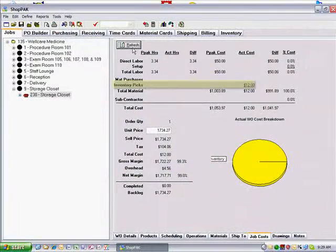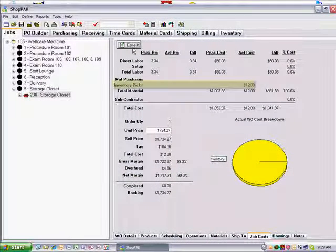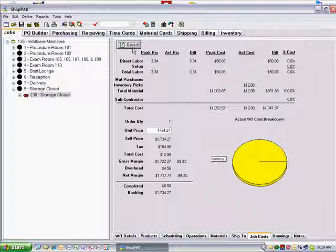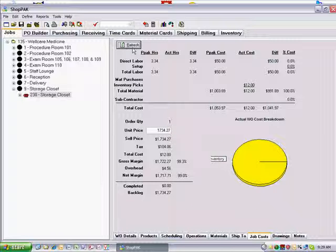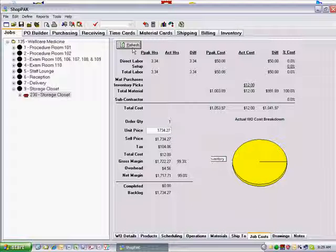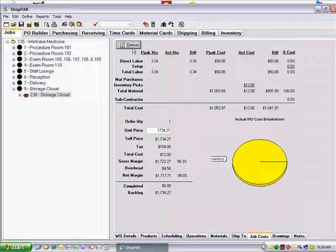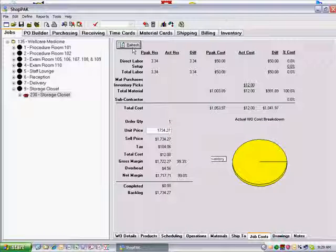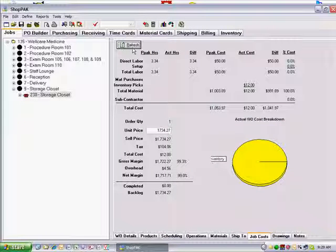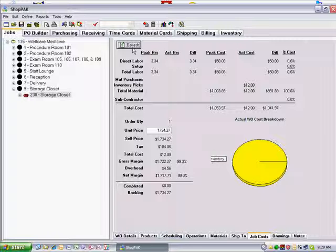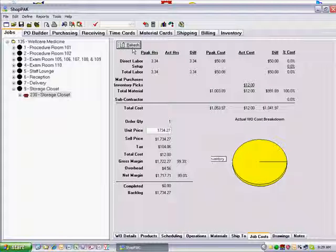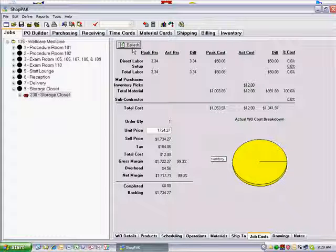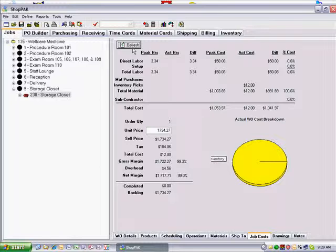ShopPak also updates associated inventory item counts. If an inventory item was picked from inventory, ShopPak subtracts the quantity used from on-hand counts. If the inventory item has a reservation for the job identified by the material usage transaction, ShopPak also subtracts the quantity used from the reserved counts as well. It recalculates the inventory item's available count.